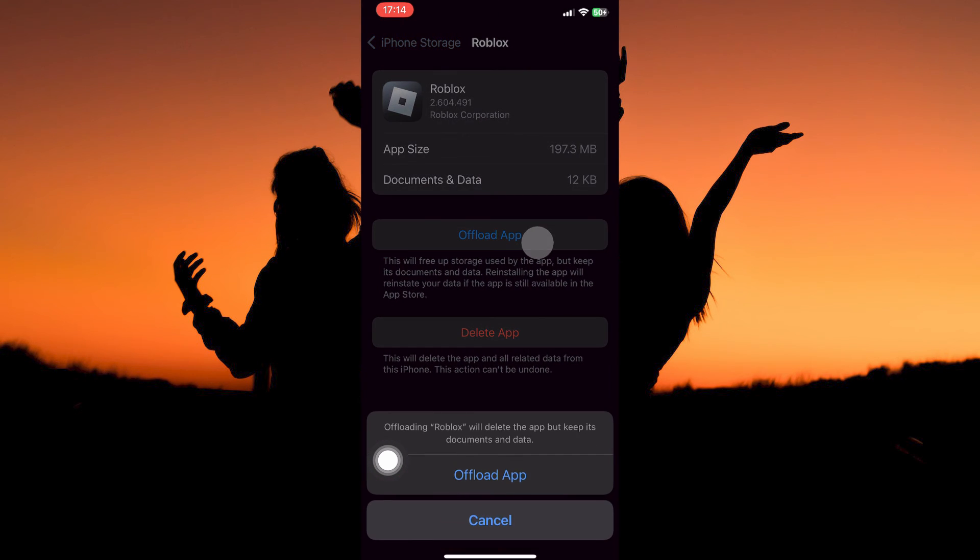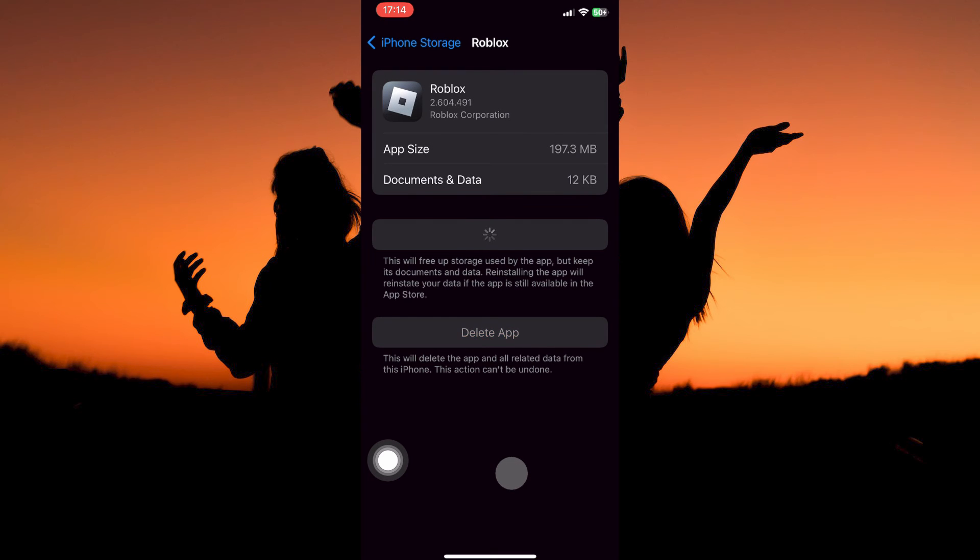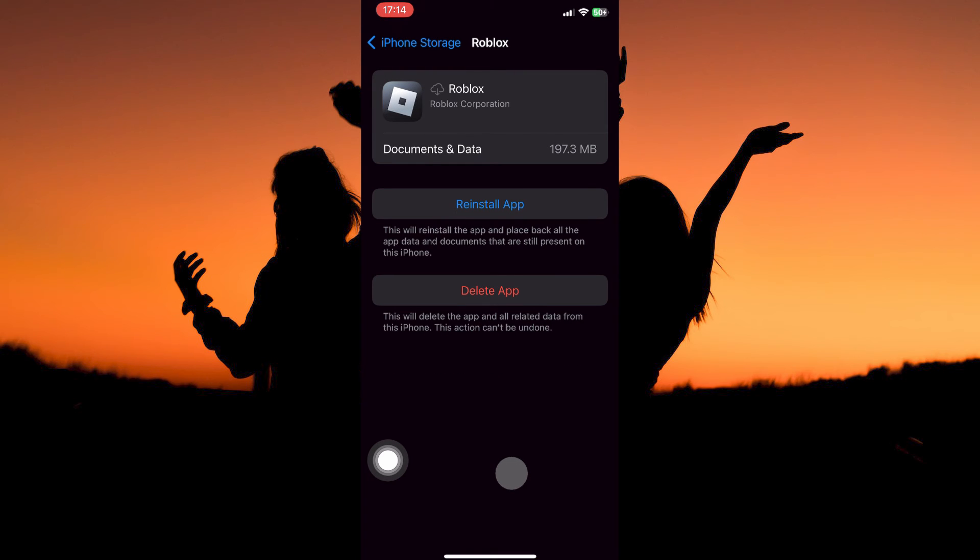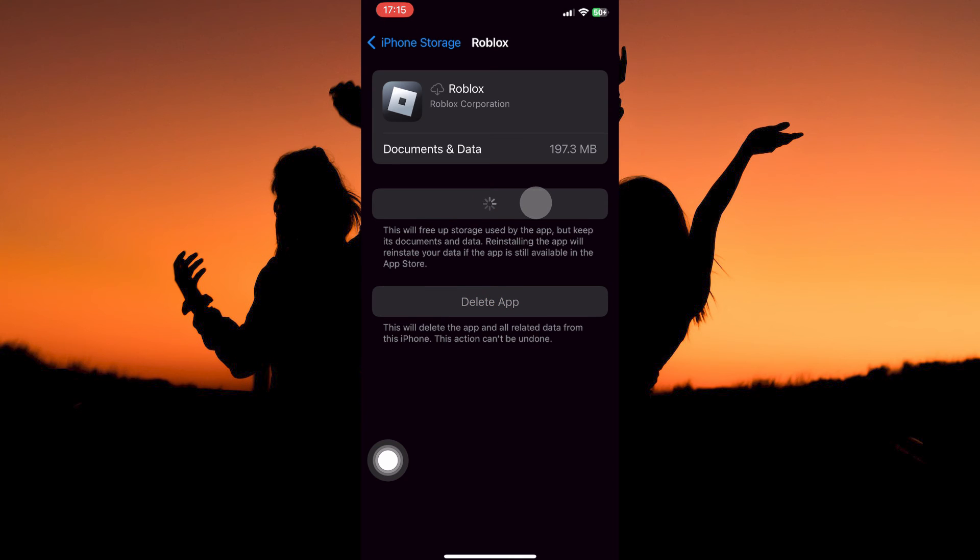Next, tap Offload app. Then tap Offload again. When you offload the app, cache will be deleted on the Roblox app. Once you have offloaded the app, just tap Reinstall app, and the Roblox app will be reinstalled.